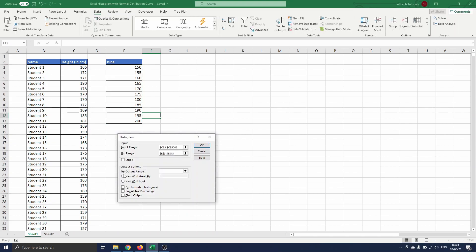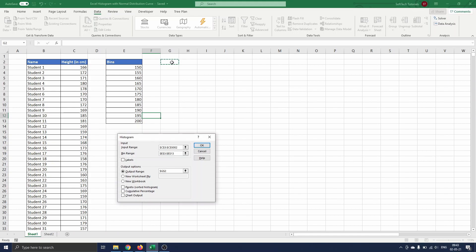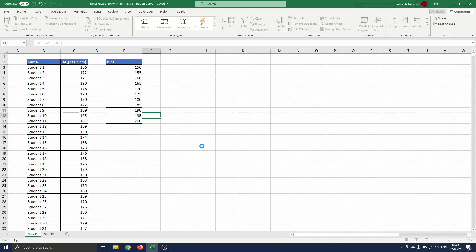Finally we tick off Output Range and write G2 in the text box. This makes the histogram table appear on this sheet in cell G2. We click OK and see the table appear.